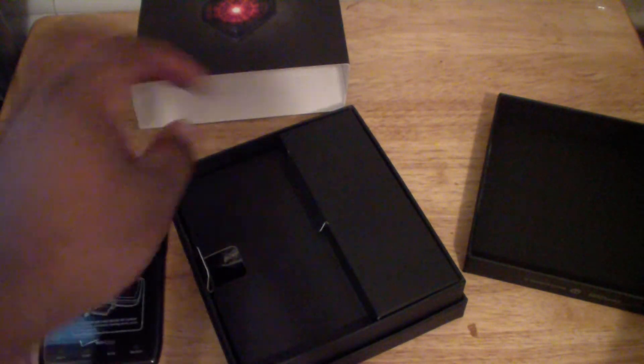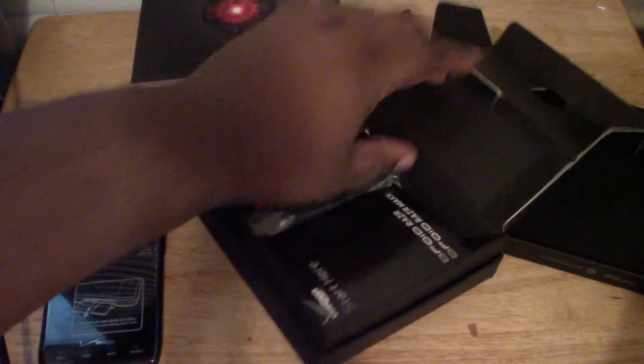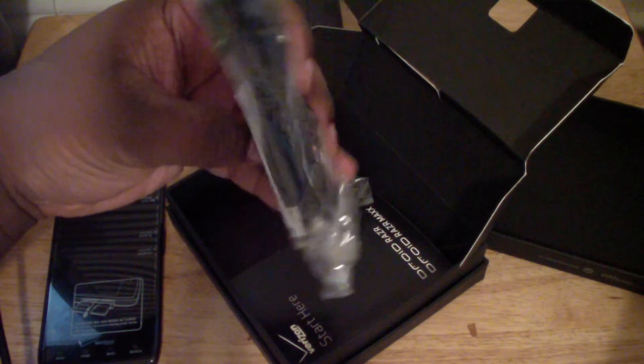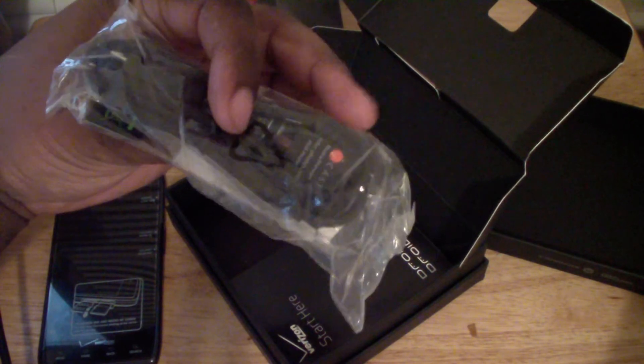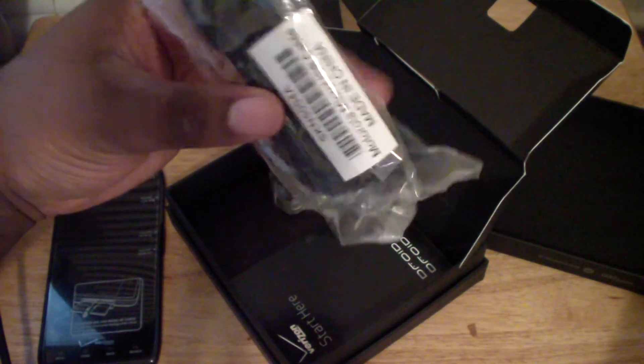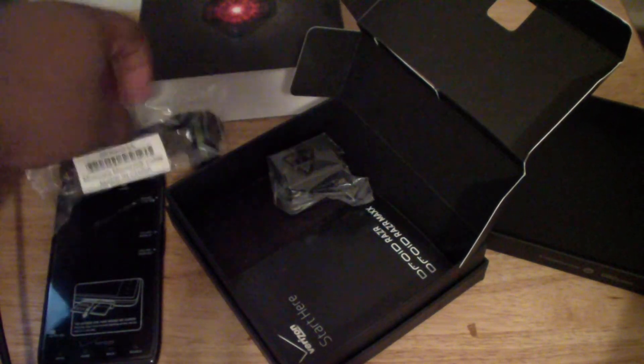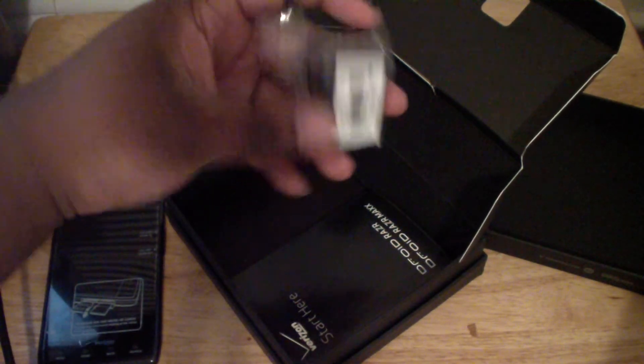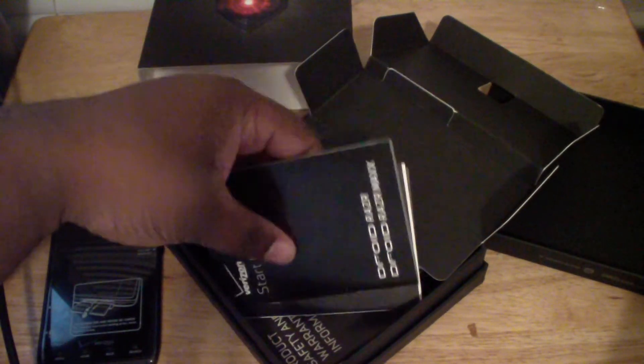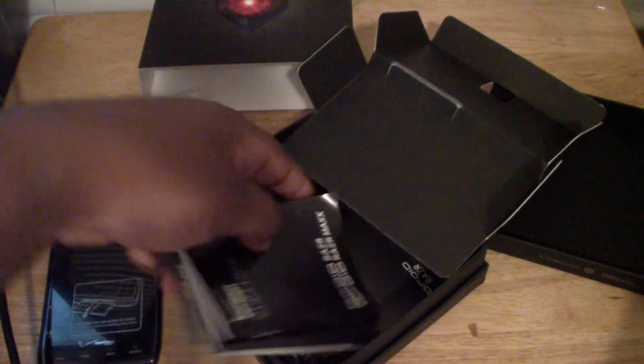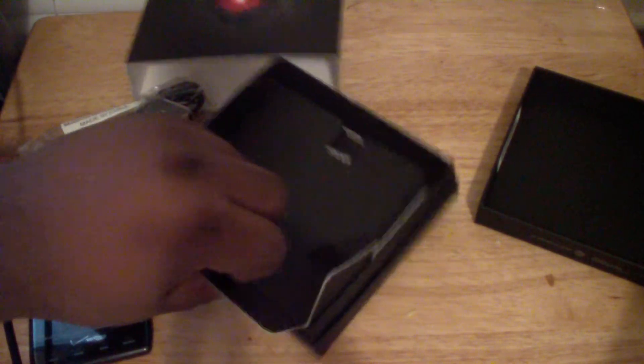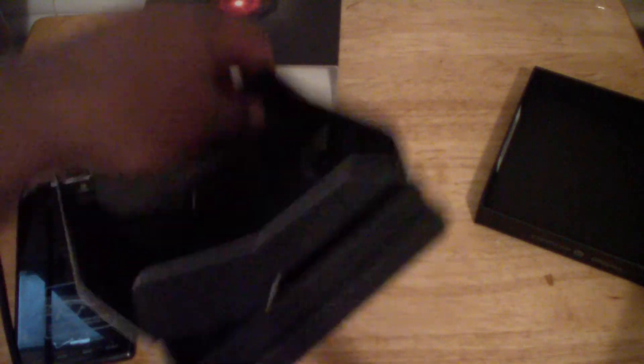What do we get in the box? We get a USB charger, not a charging dock but a USB charger with a wall mount for it, and a bunch of booklets. That's all you get with it. They don't give you no earphones, no nothing with it. So yeah that's what you get right there. Let me just move this stuff off to the side for y'all.